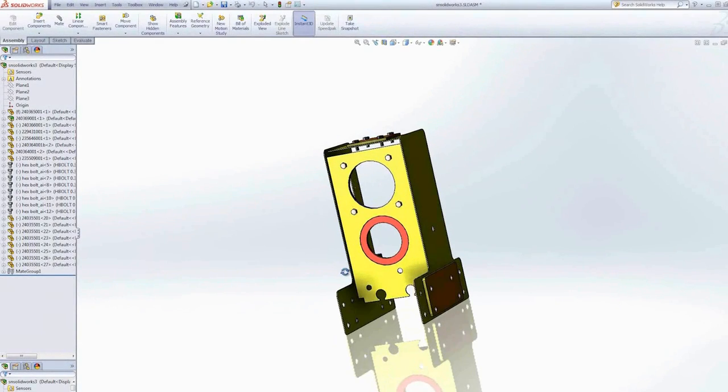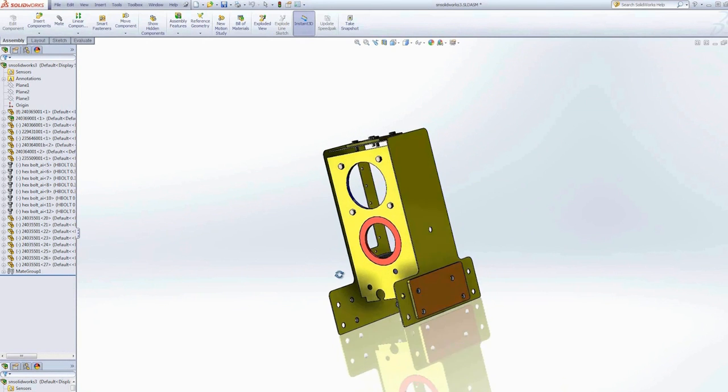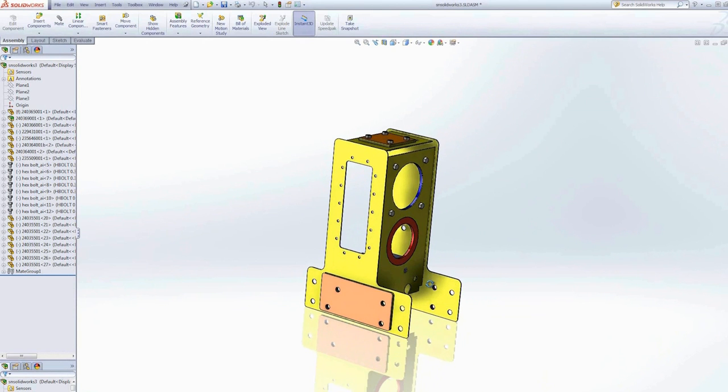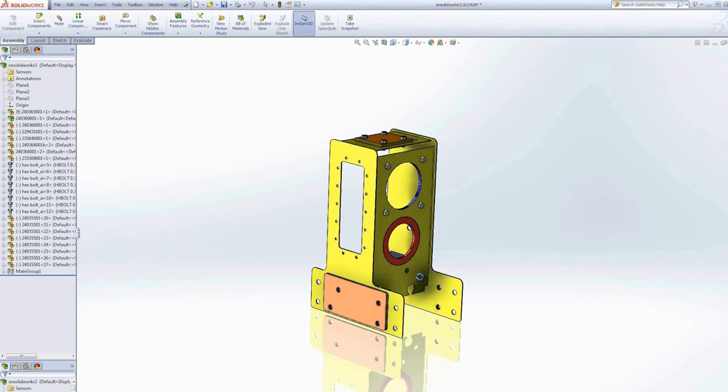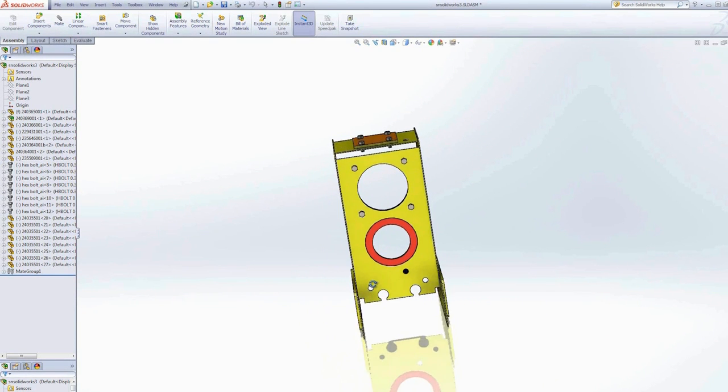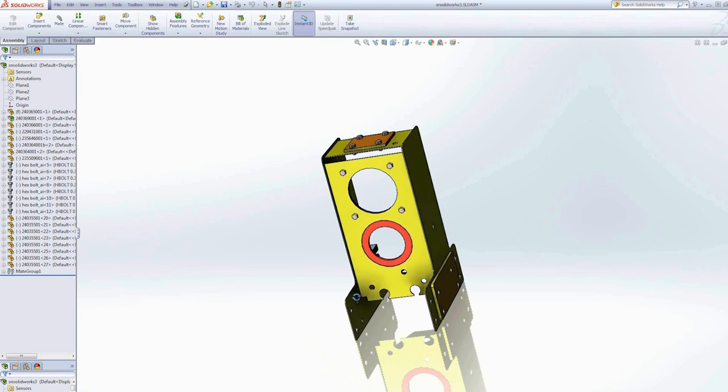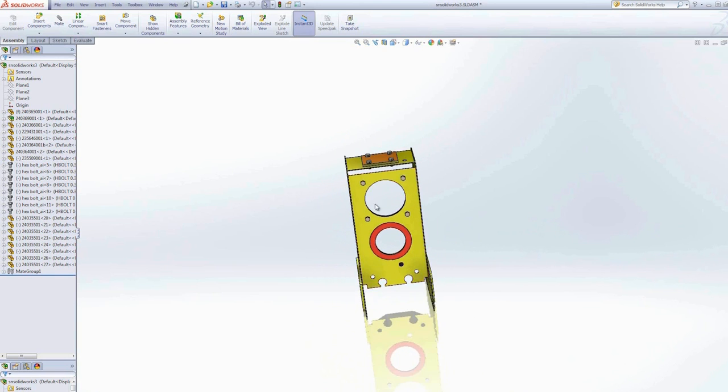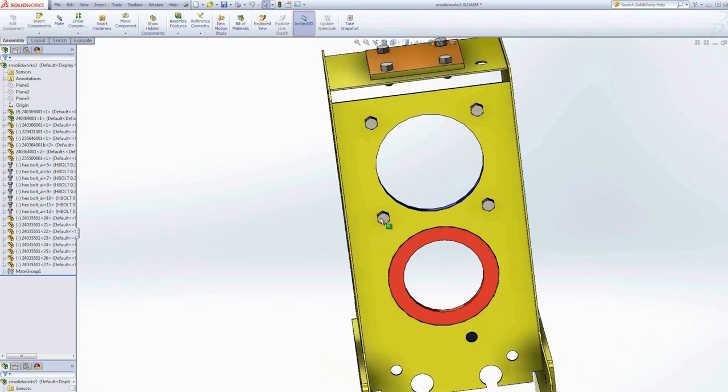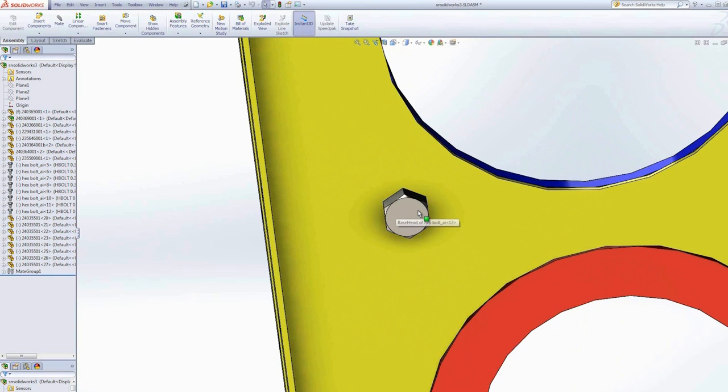For example, the assembly I have here in SolidWorks has some bolts in the assembly. I can create a desktop filter for this bolt to be filtered out automatically.